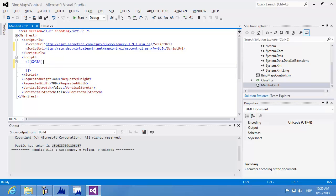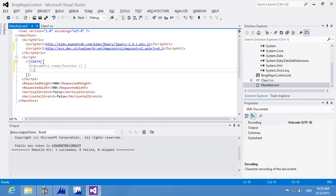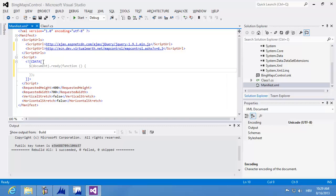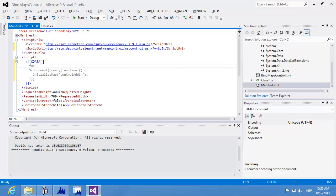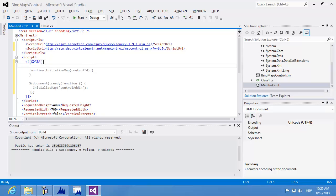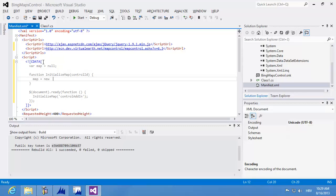I'll start by responding to the document ready event, and then call a function to start initializing the control. In that function, I'm initializing the Bing Maps control using the Bing Maps API by calling a new method called initializeMap, passing the control add-in ID as the parent element. The initializeMap function receives the control ID, and I'm also declaring a variable called map, set to null by default, where I'll store my Bing Maps control instance.